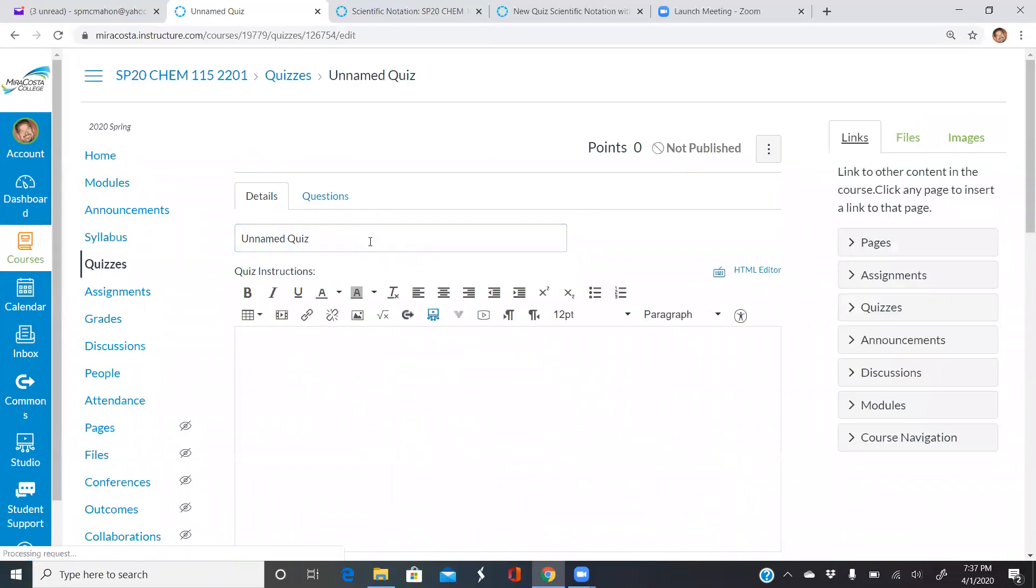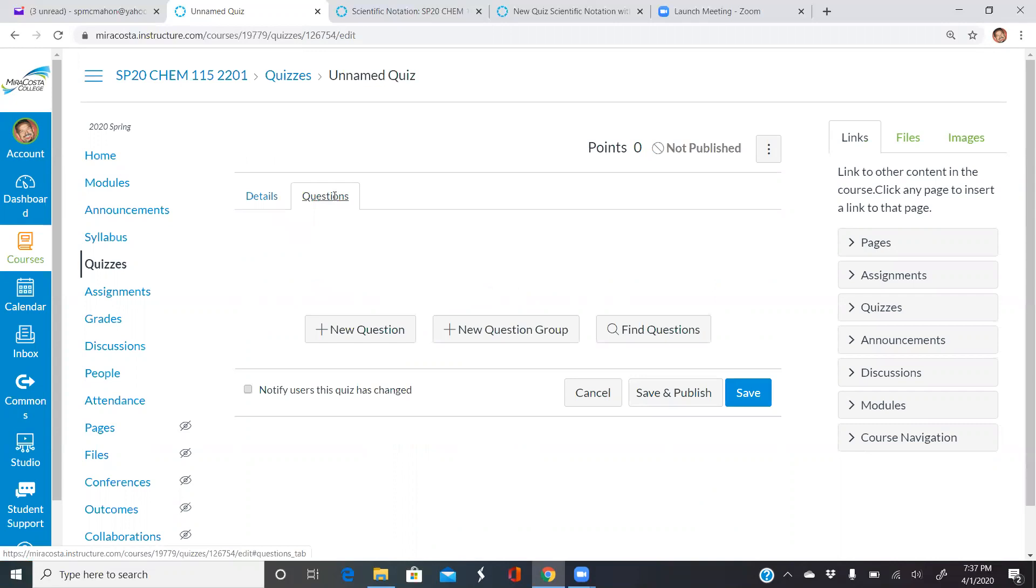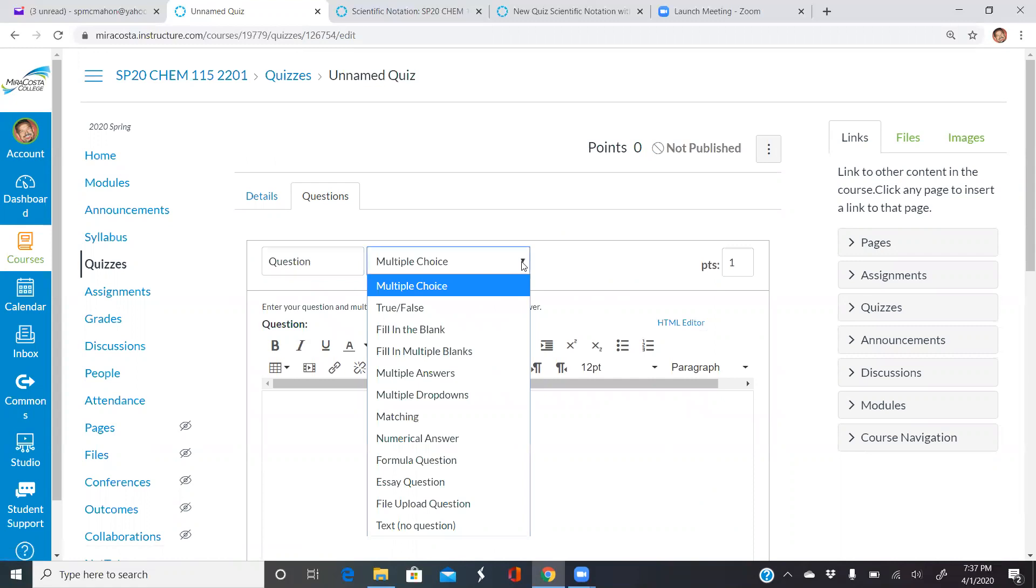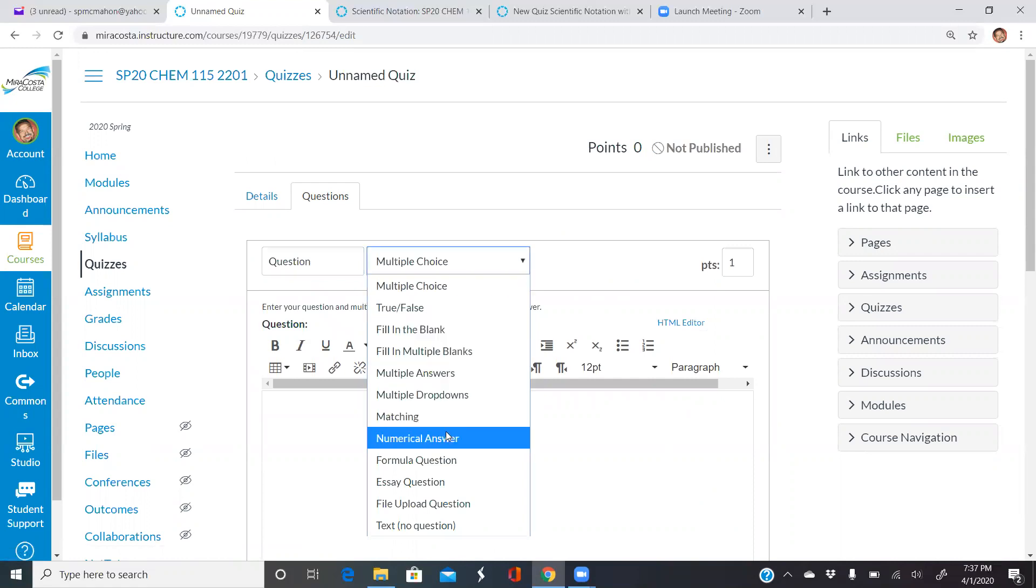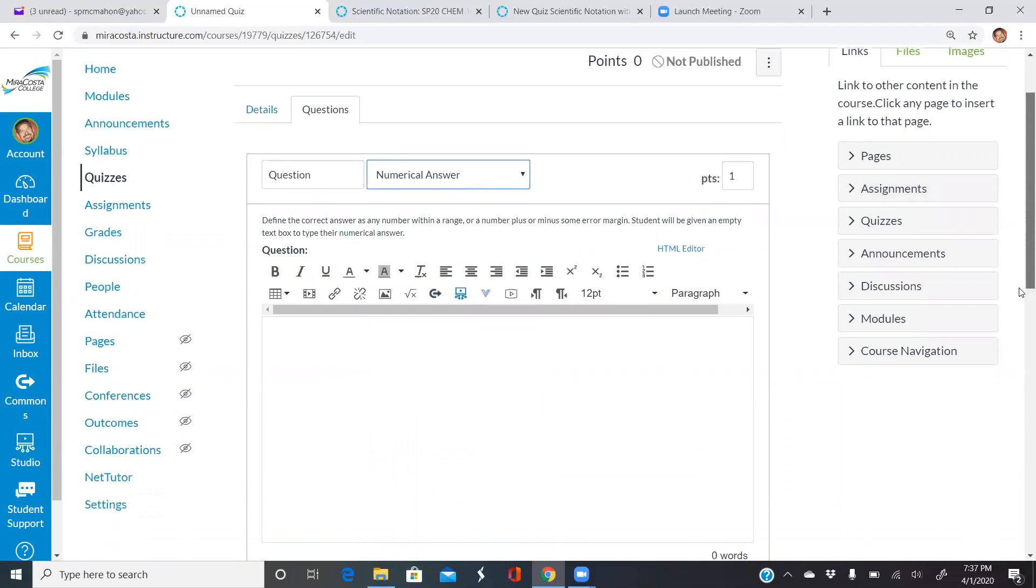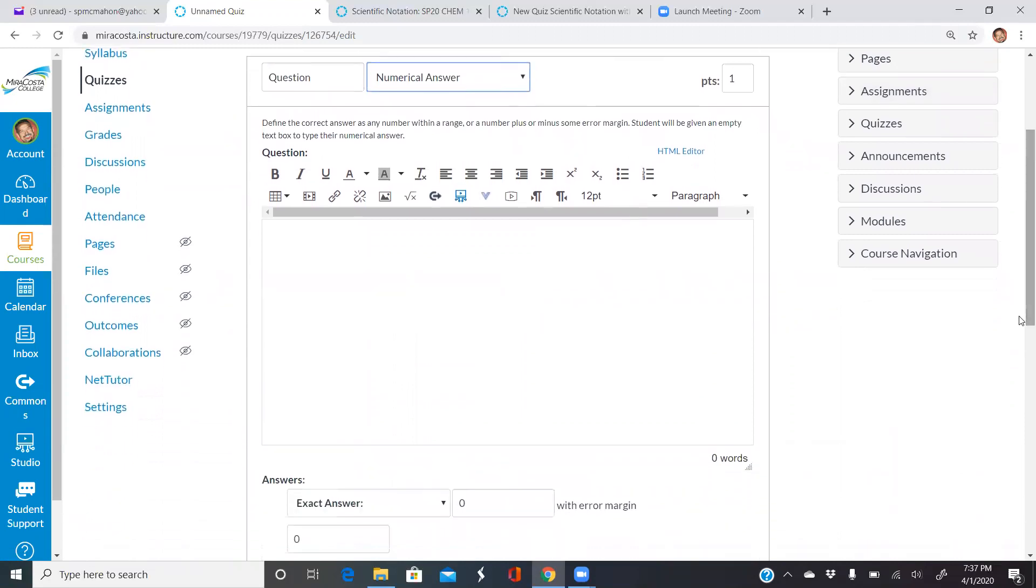When doing that, I'll just leave it as an unnamed quiz. When you're making questions, you can go in and choose, let's say, a numerical answer. I already picked a question type so that this video isn't too long.